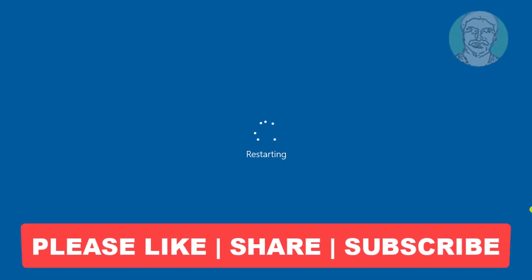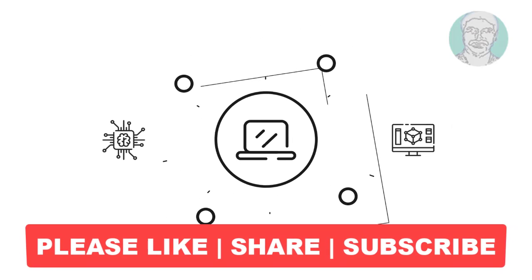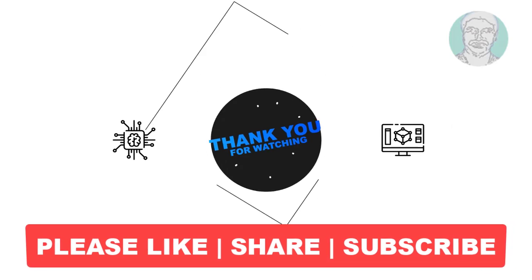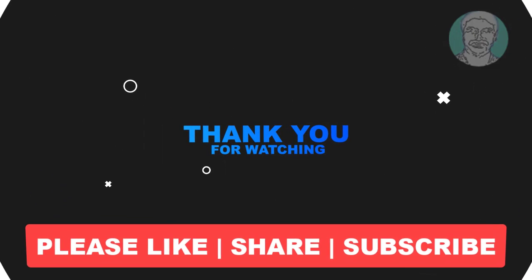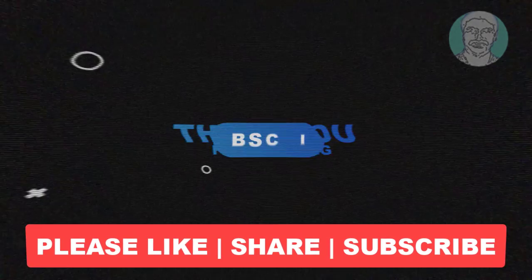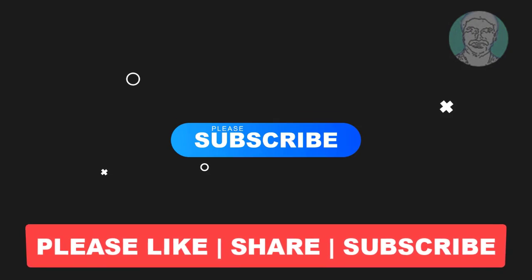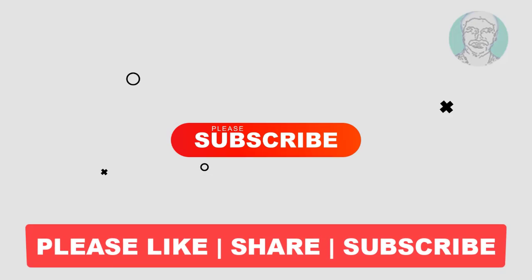I hope this video tutorial helps you. Please like, share, and don't forget to subscribe to my channel. Thank you very much, see you next video.